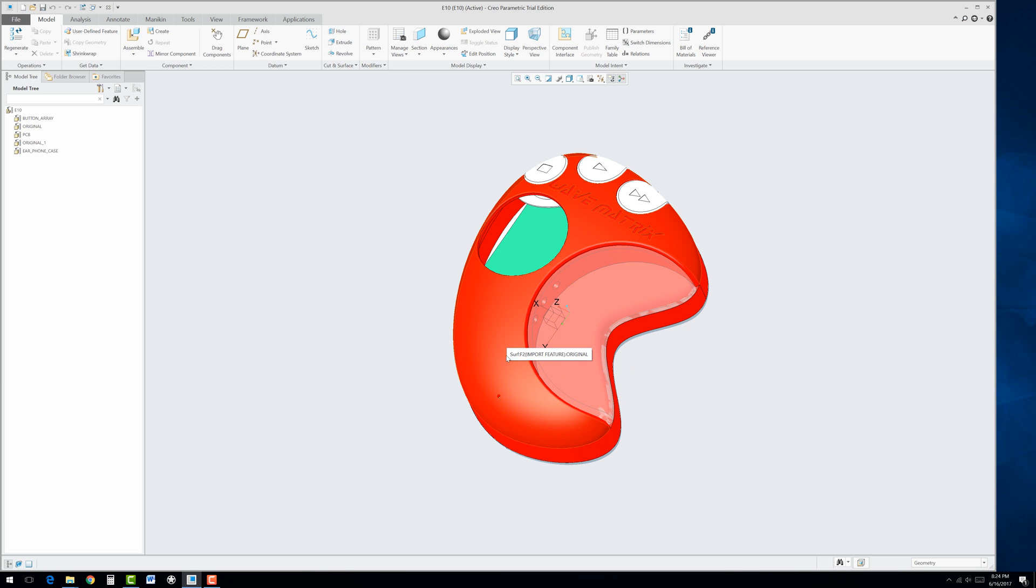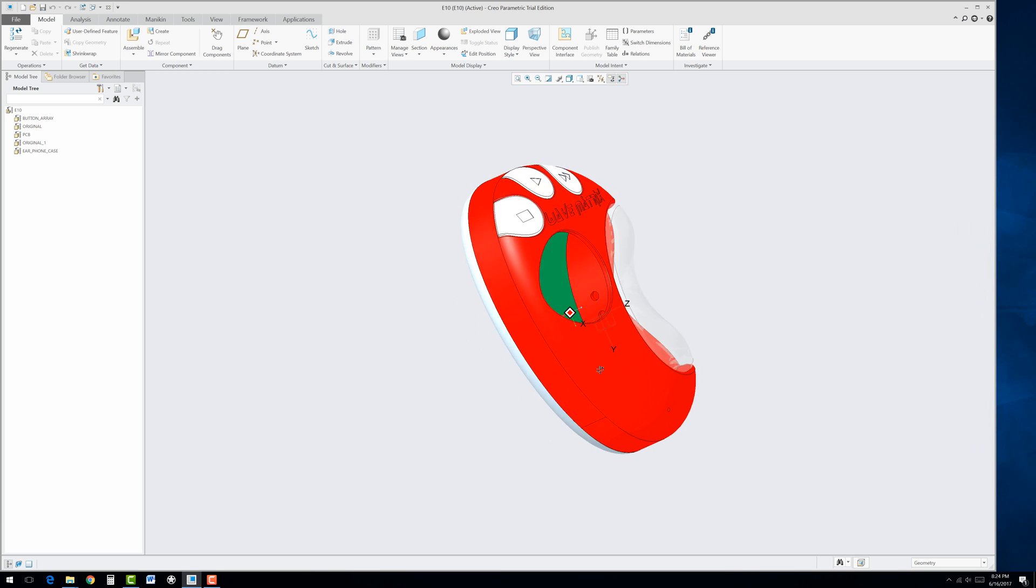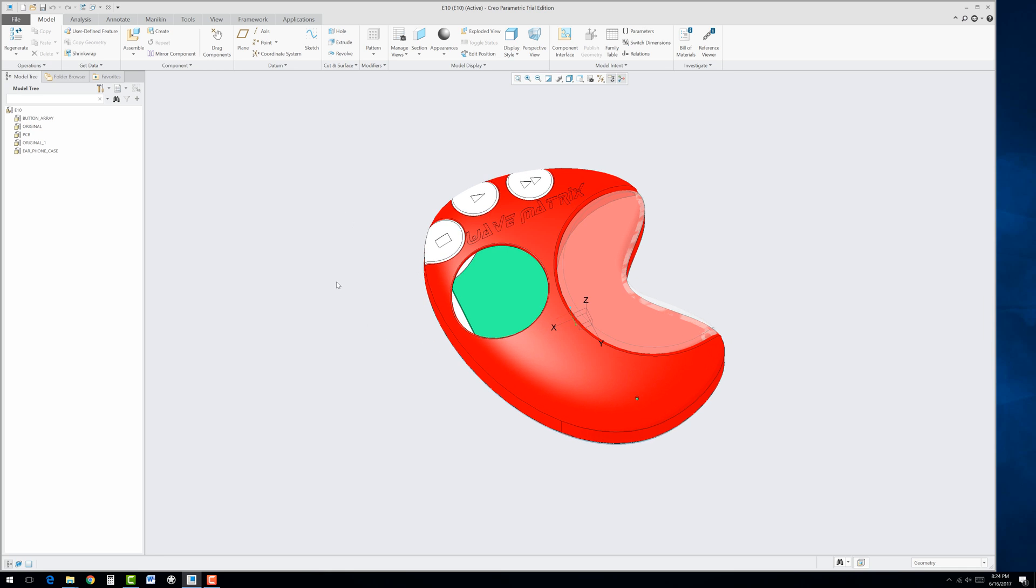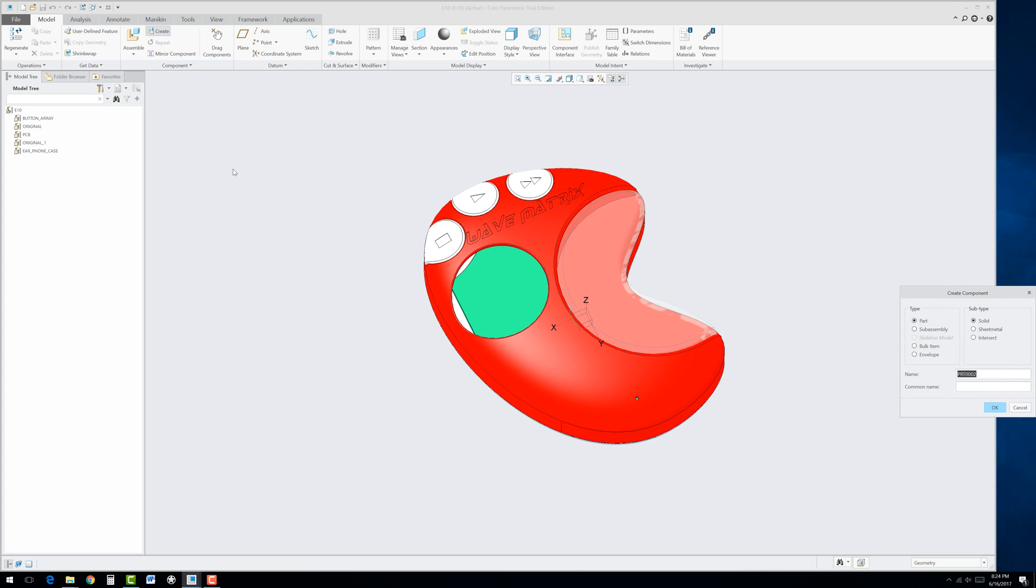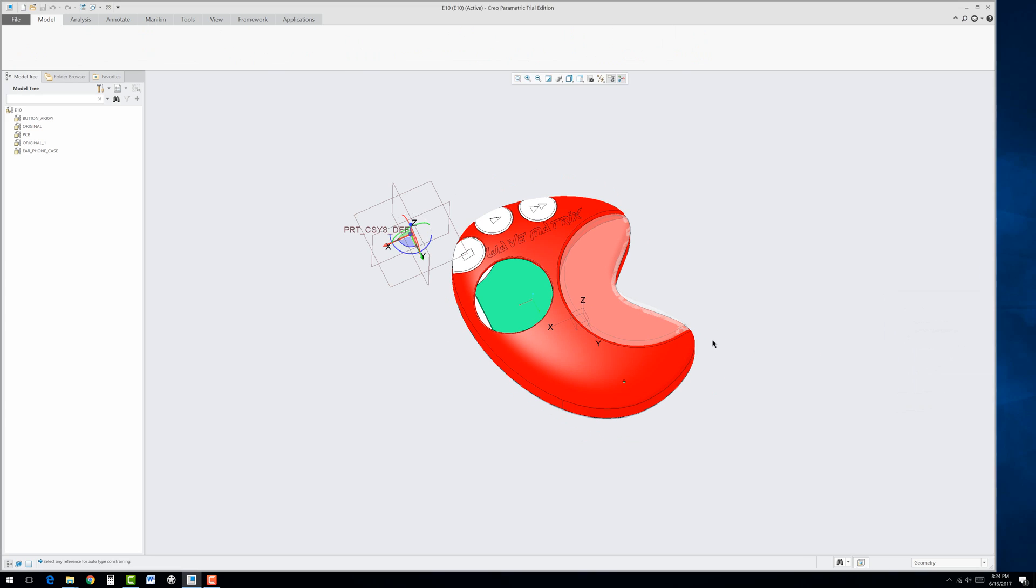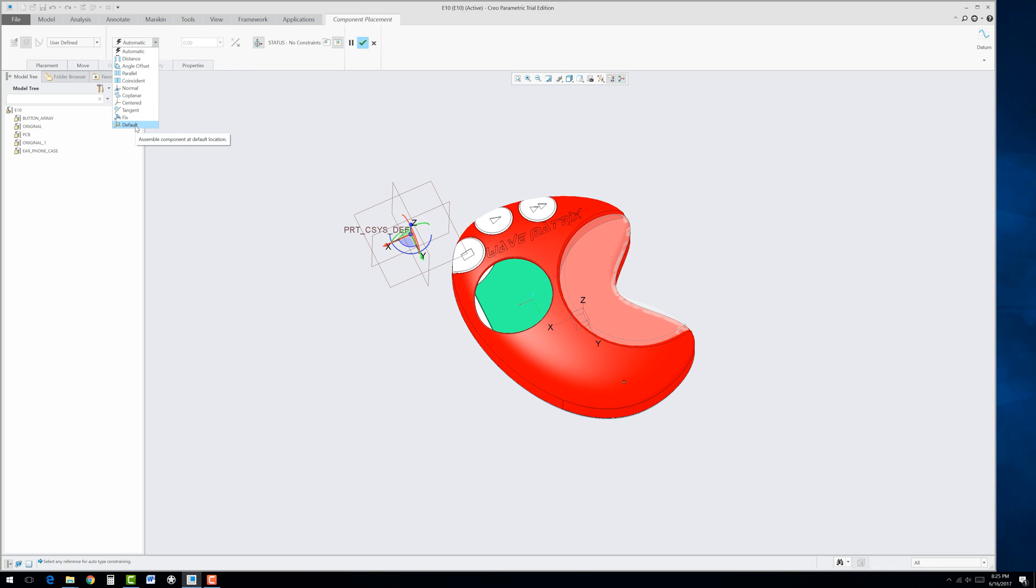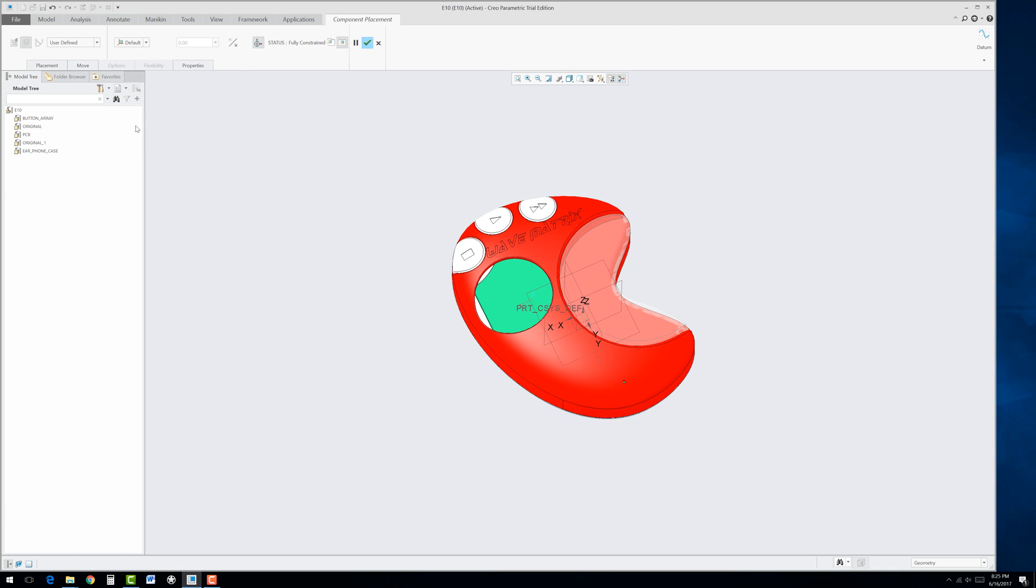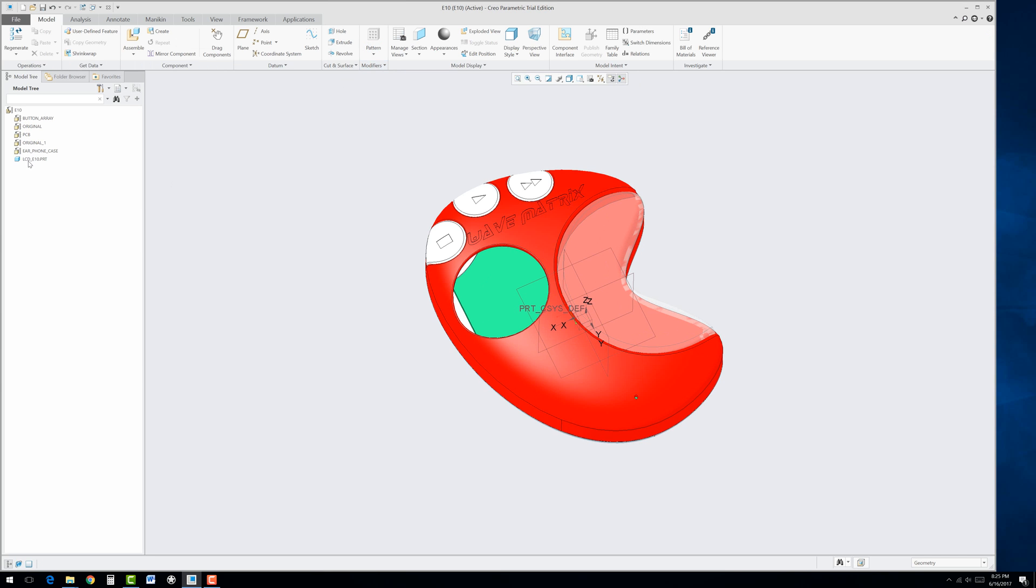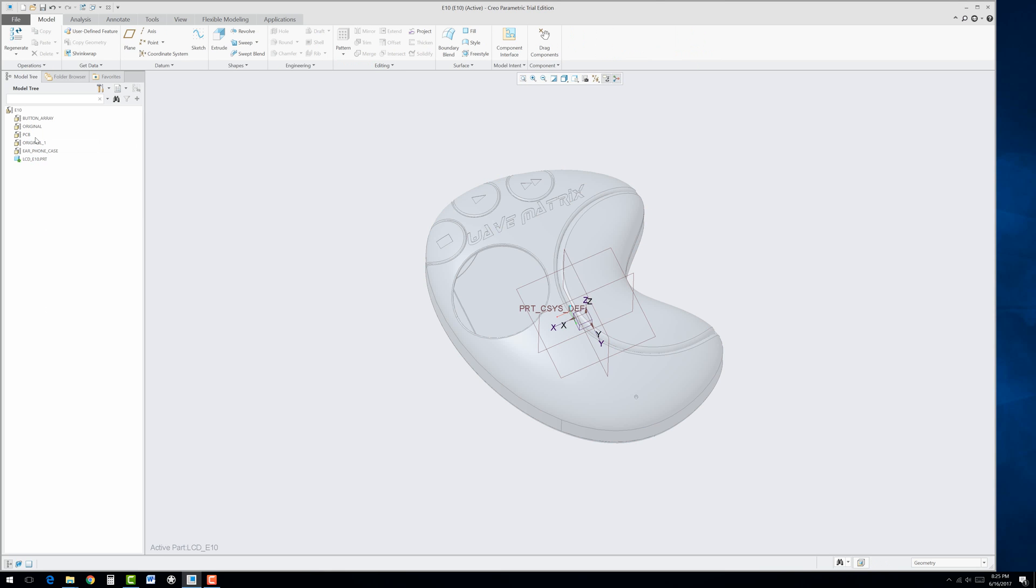We're going to start off by putting a lens in here for an LCD display and drop it in on that circuit board. First of all, we need to create it. So we go to create, and we'll just call this the LCD E10. Hit OK, and we'll import that in, and automatically set it to default. Hit the Apply button, and now we have it in the Feature Tree, which we could right-click on and activate it.